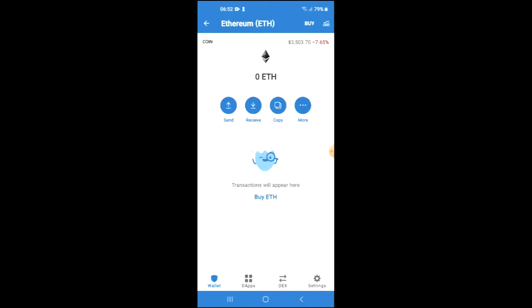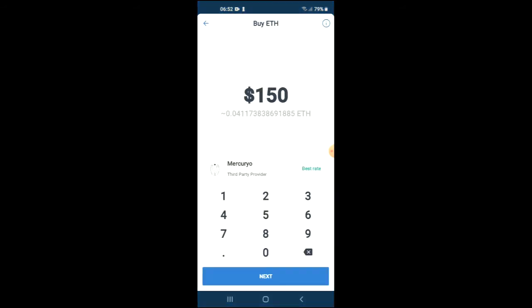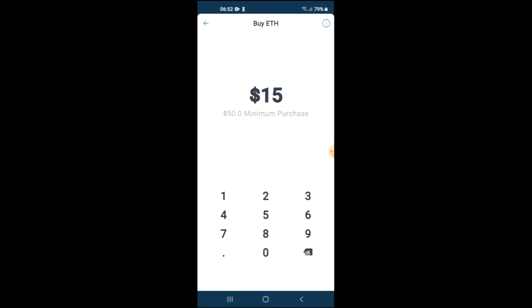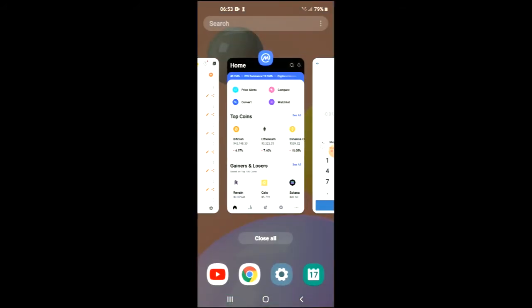Keep in mind that the minimum amount that you can spend to purchase Ethereum is 50 USD. The Ethereum that you're purchasing now we're going to be swapping that. After you have done your purchase, you're going to go into the CoinMarketCap app.